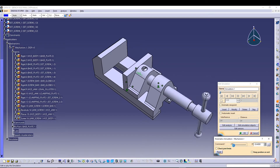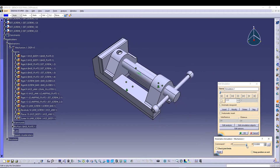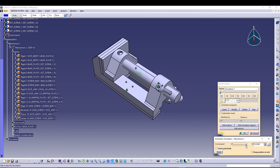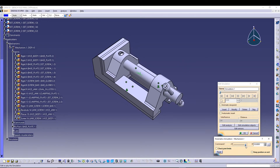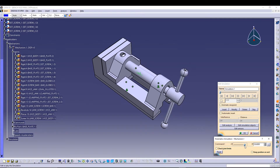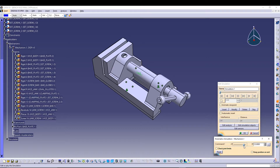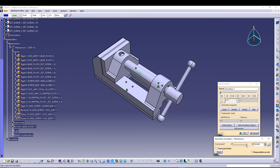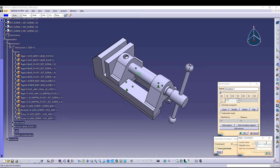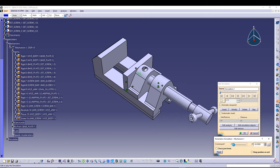We can adjust the maximum value — let's change it to 30, but that's too much, so I'll change it to 25. Now 25 is the maximum and minus 25 is the minimum value of the command.